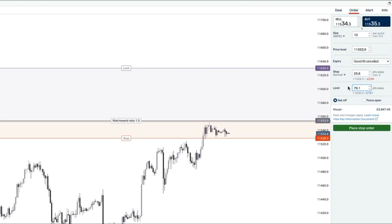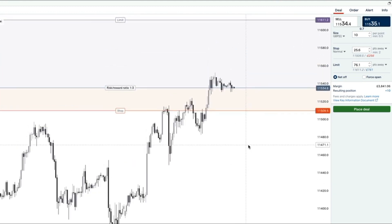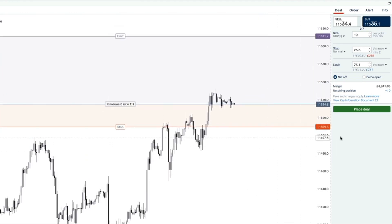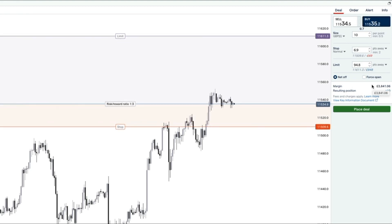The take profit on the order tab is called a limit. I'll keep this beginner friendly and won't dive into limit orders in detail. One last thing — the margin requirement down here. To open a trade on this market at this position size, it requires £3,841 worth of margin. I'll put together a separate video to discuss margin and leverage in more detail.